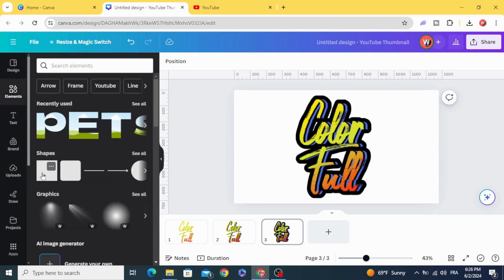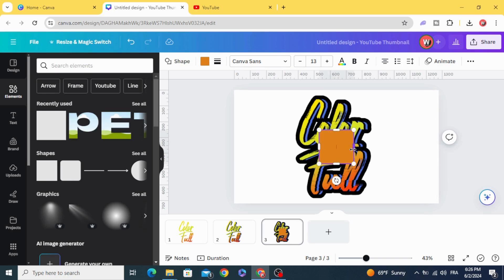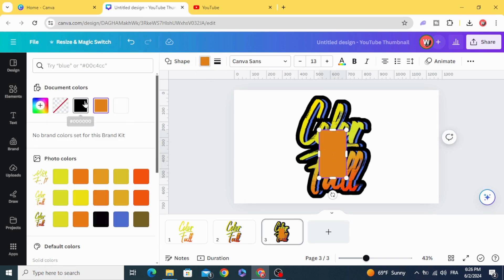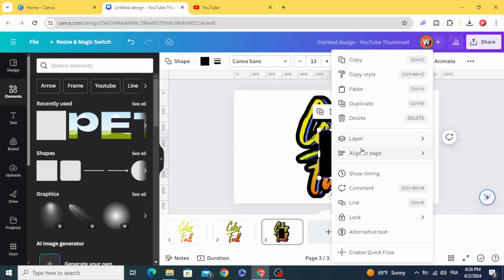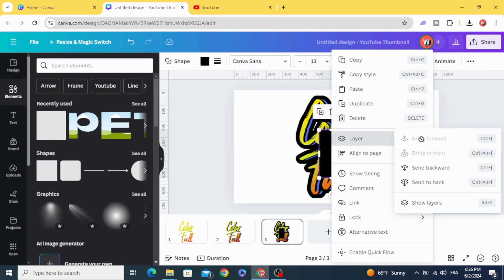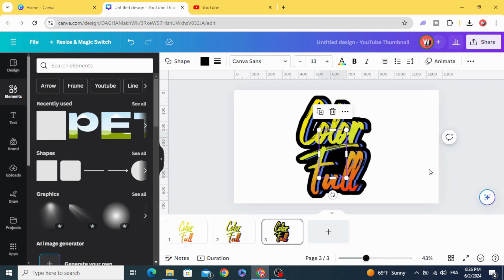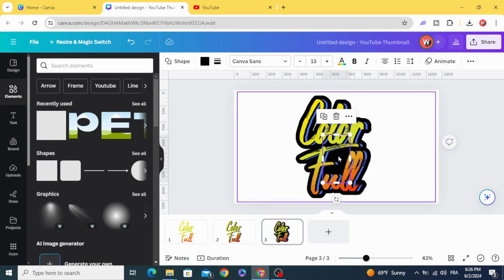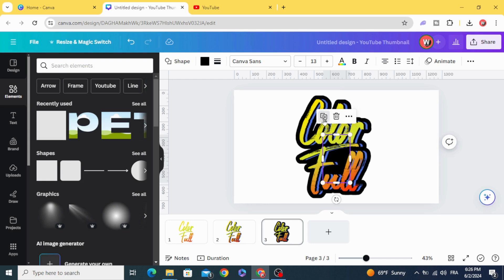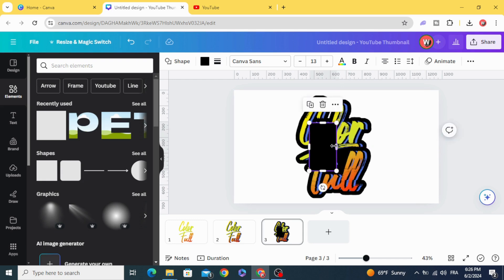You can fill the gaps with any shape — for example, choose the square, change the color to black, go to Layers, and send it backward. Do the same for this one.